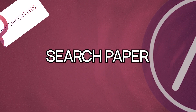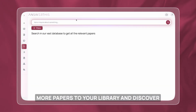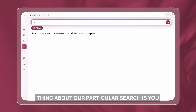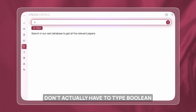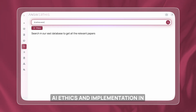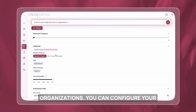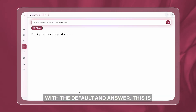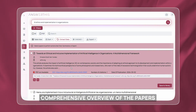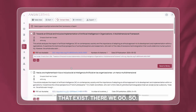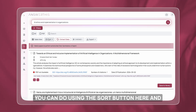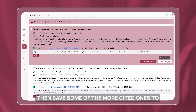Another way to add more papers to your library and discover more relevant ones is the search papers functionality. The cool thing is you don't have to type Boolean queries — you can just write a natural language question. I'm going to type in my question about AI ethics and implementation in organizations. AnswerThis is going to take your query, convert it into multiple queries internally, and then give you a very comprehensive overview of the papers that exist. I'll sort them by citations using the sort button and save some of the more cited ones to my library.